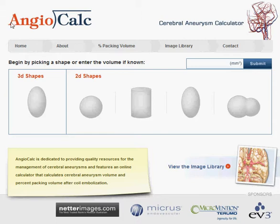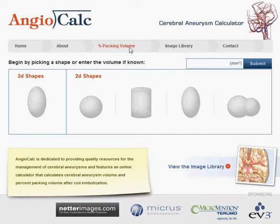This is the home page where you can begin by picking a shape, or enter the volume of the aneurysm if known. Enter that here and hit submit — that'll take you directly to the percent packing volume page. Otherwise, pick one of these five shapes.